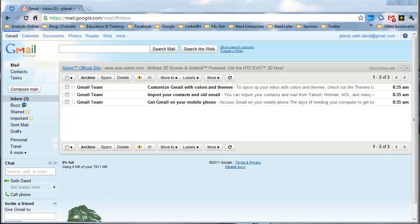You can set that POP3 email account to actually come into your Gmail account. That way you can manage all of your email using Gmail, which if you're already using Gmail, you know it has some great features in terms of spam filters and in terms of just organizing your emails.